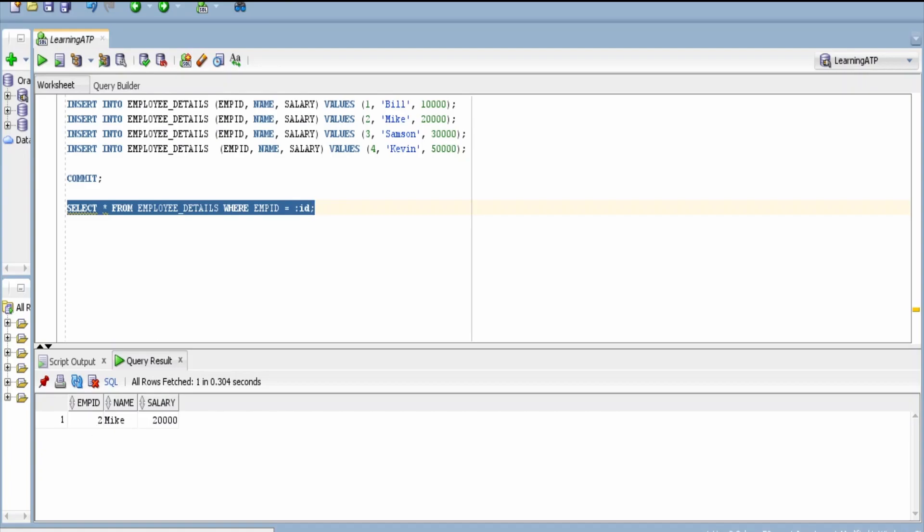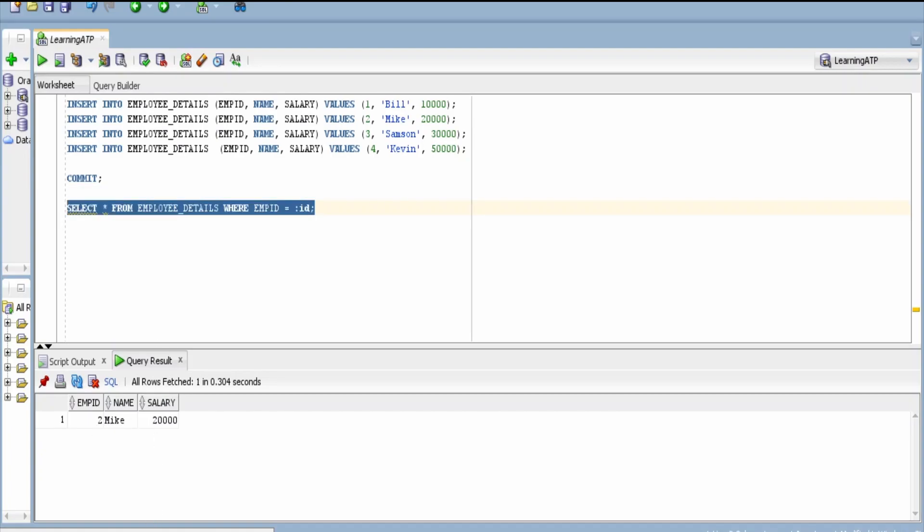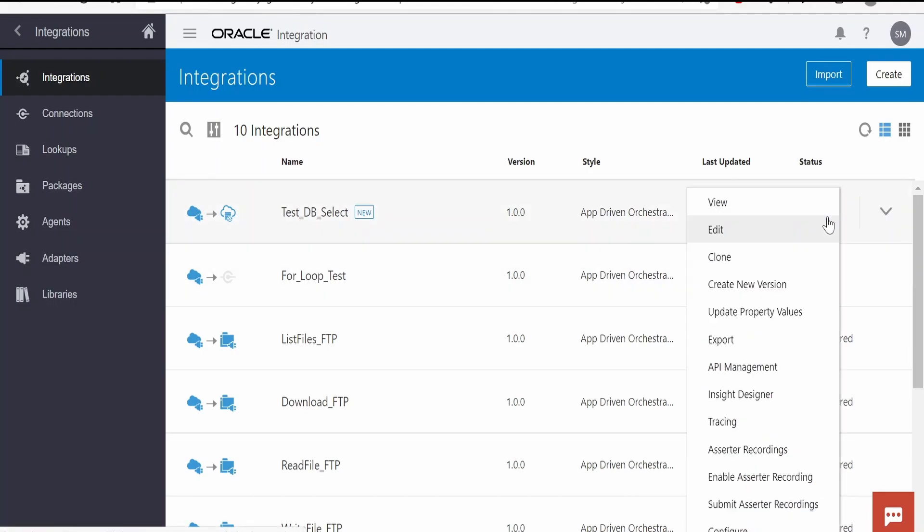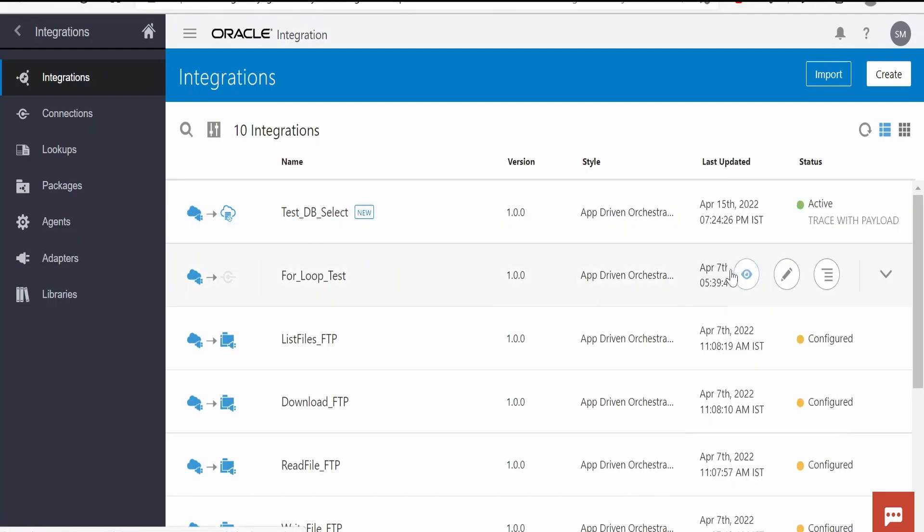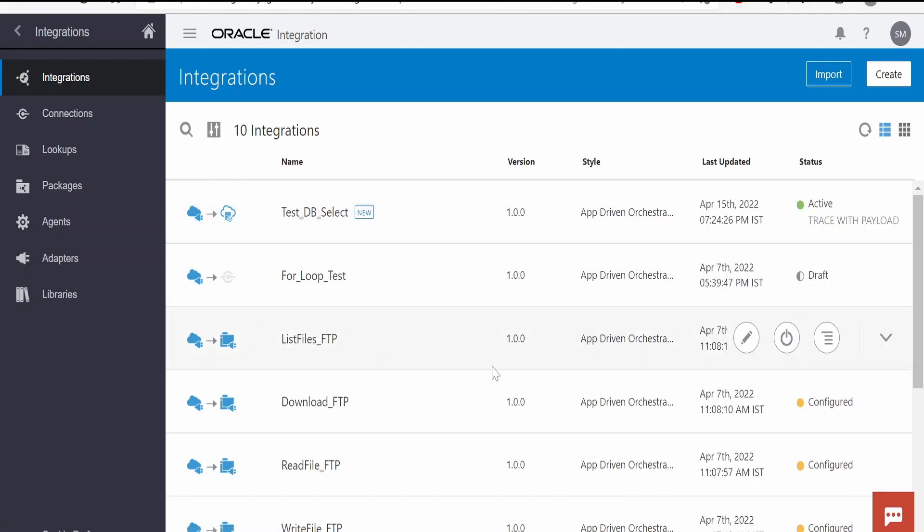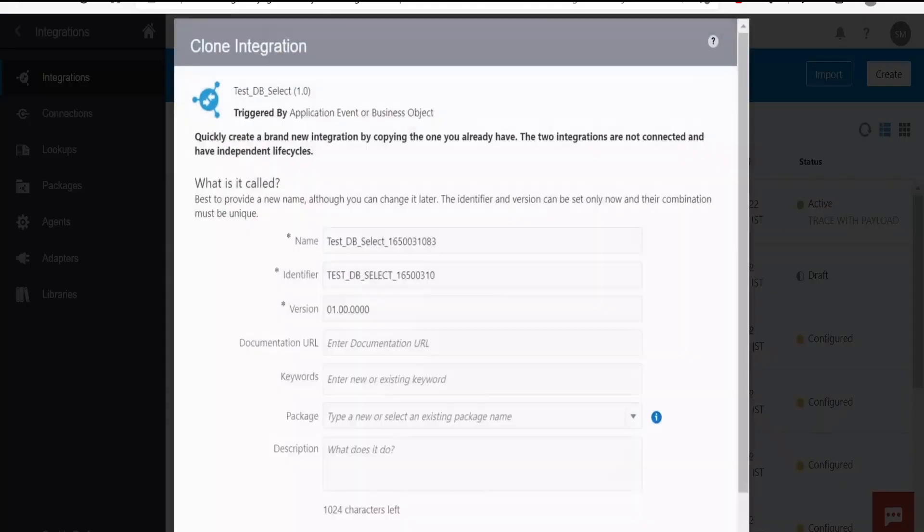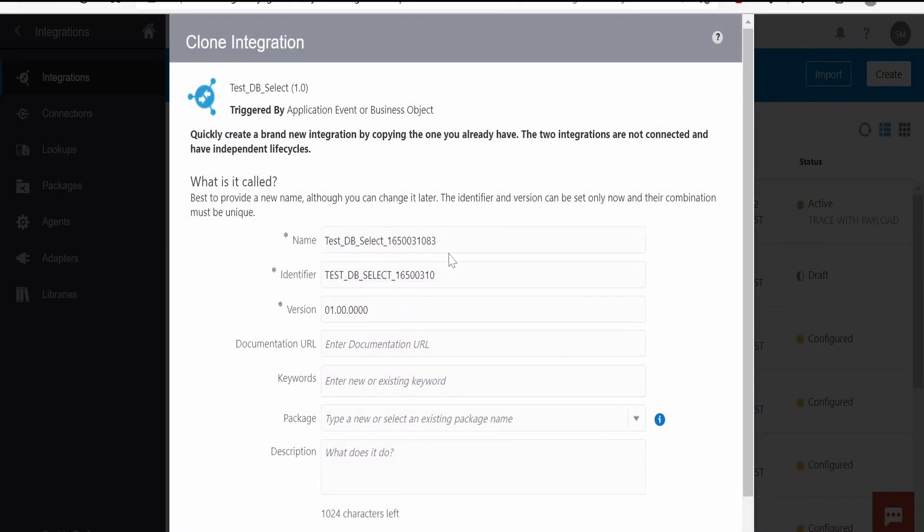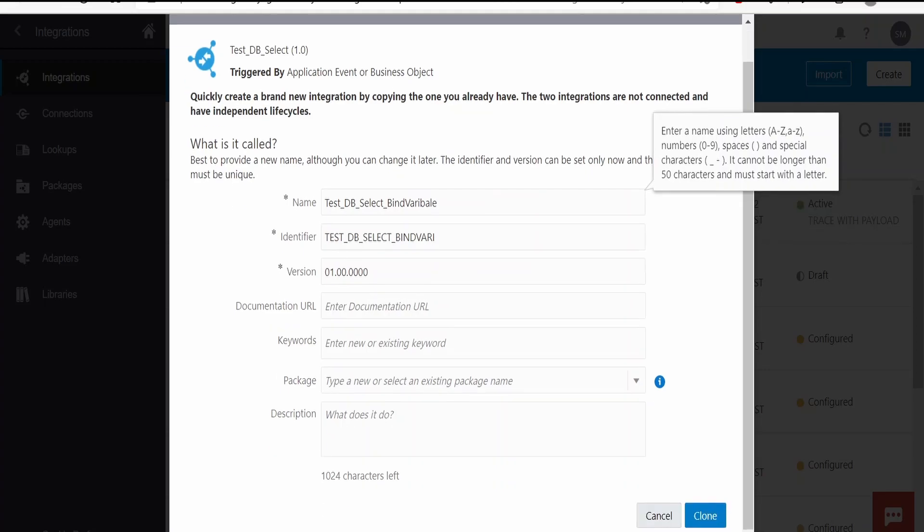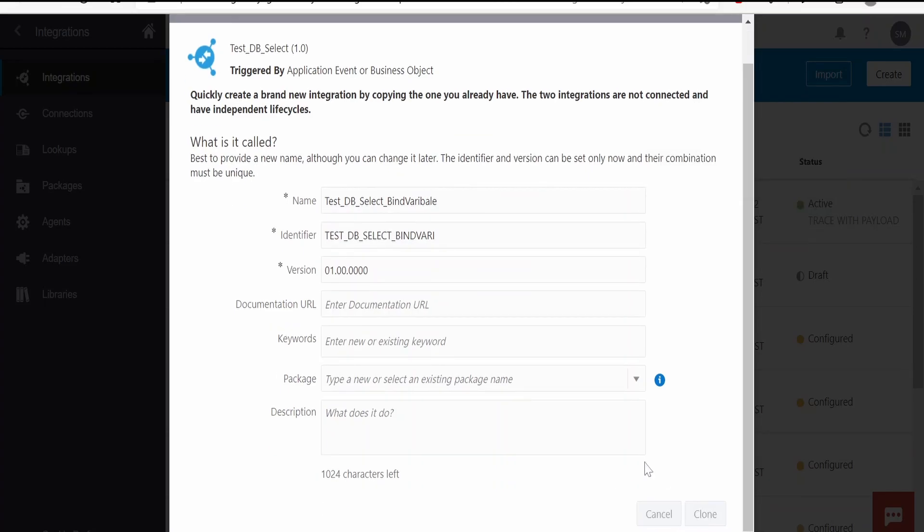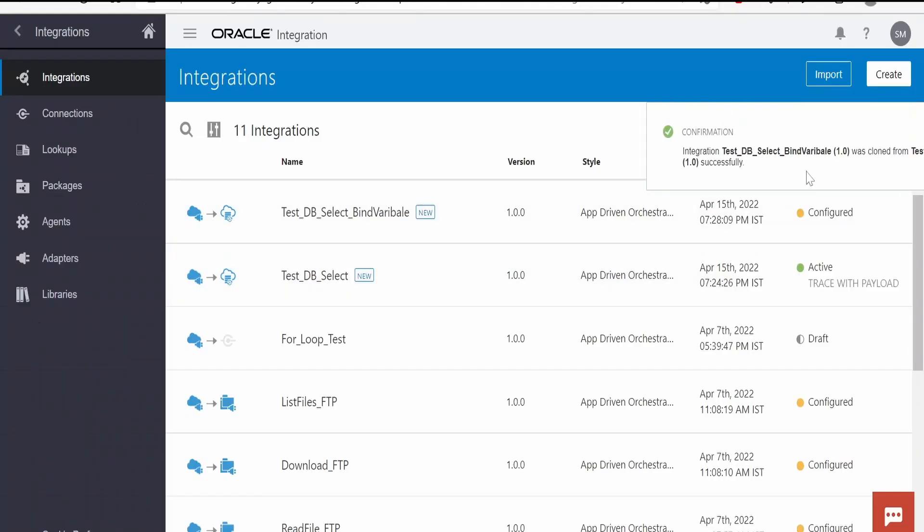Let me copy this query from here, go to my Oracle Integration instance. Let me clone this integration here. Select with bind variable, I will name it as, click on clone, click on edit.